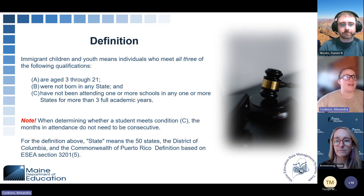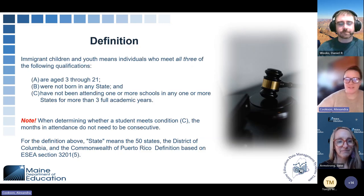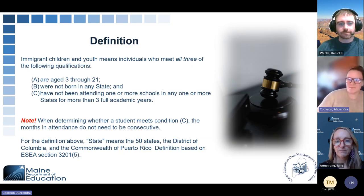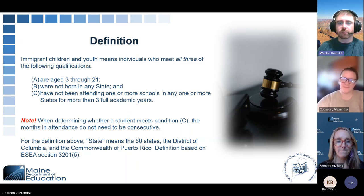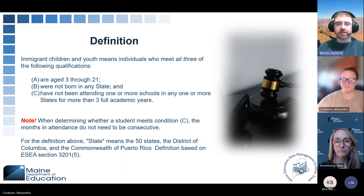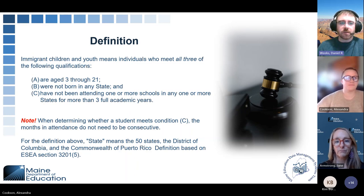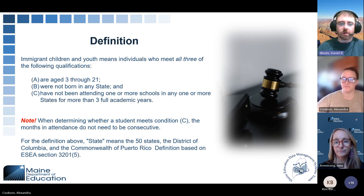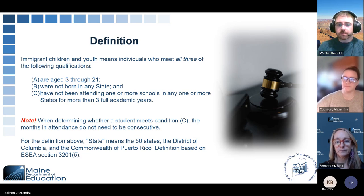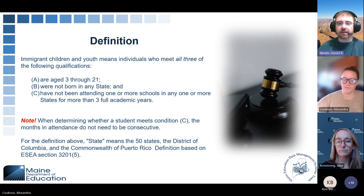We're going to get into the definition of an immigrant. Immigrant children and youth means an individual who meets all three of the following requirements: they are aged three through 21, they were not born in any state, and they have not been attending one or more schools in any one or more states for more than three full academic years.